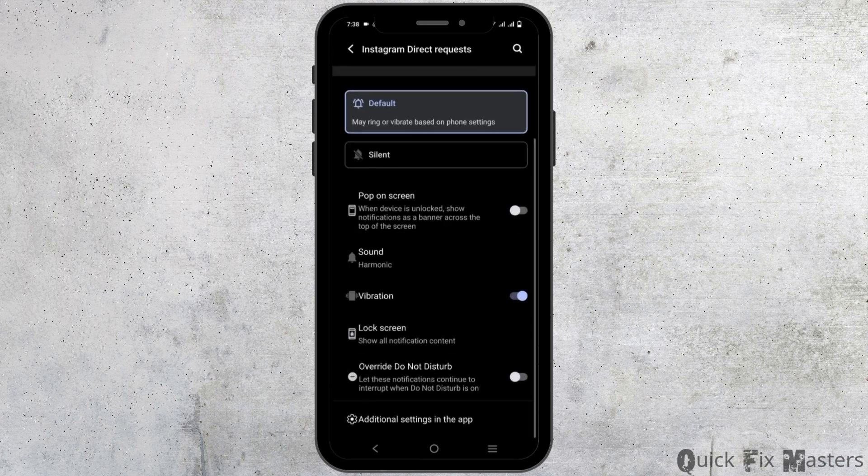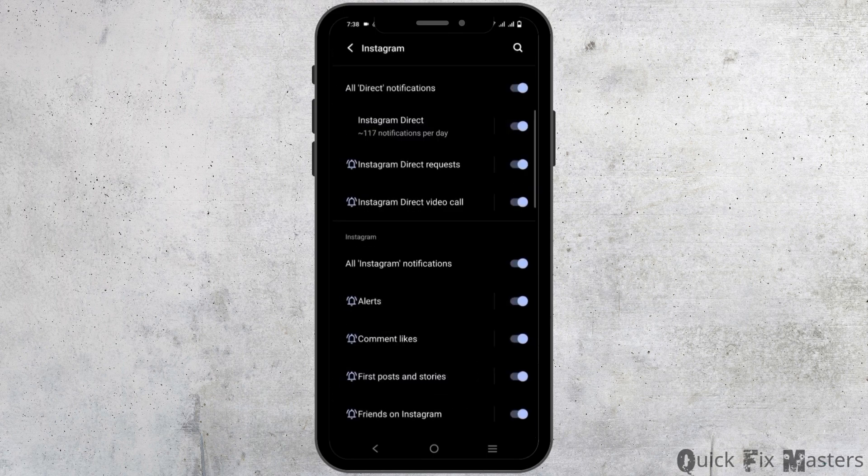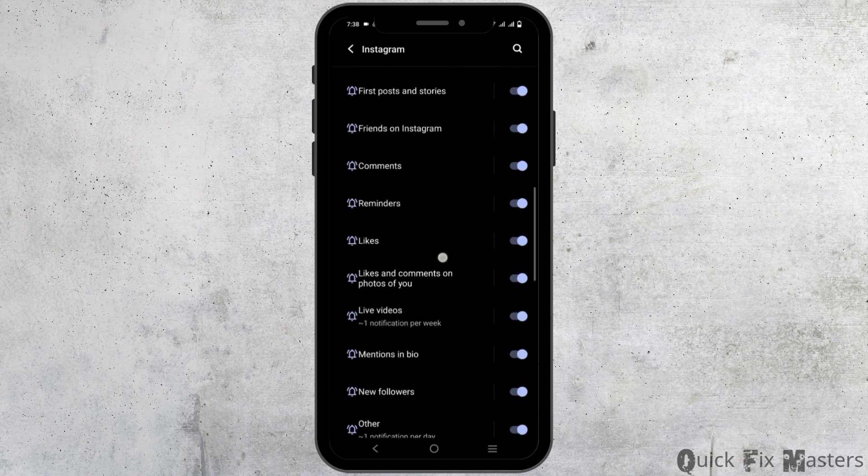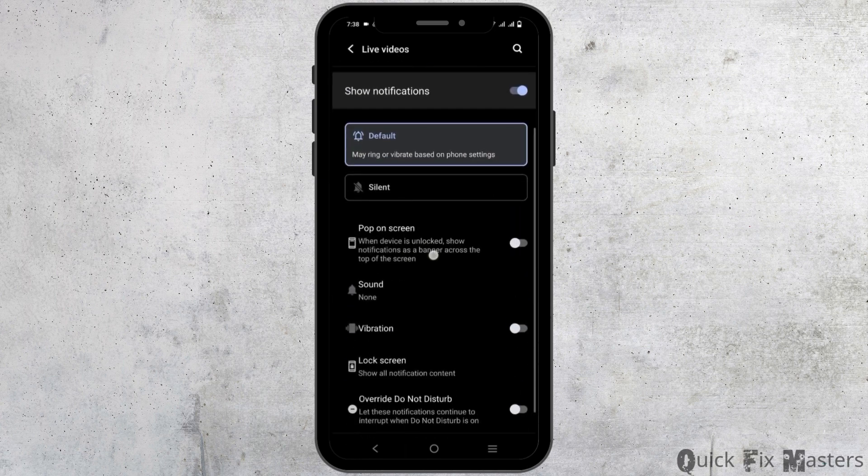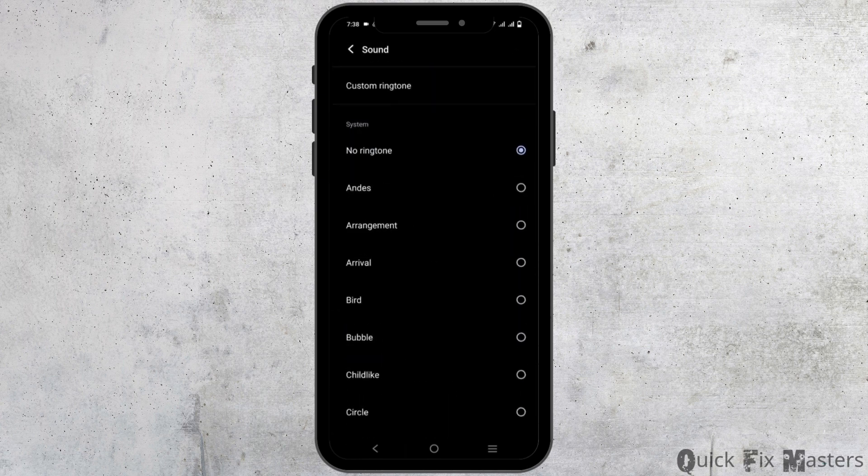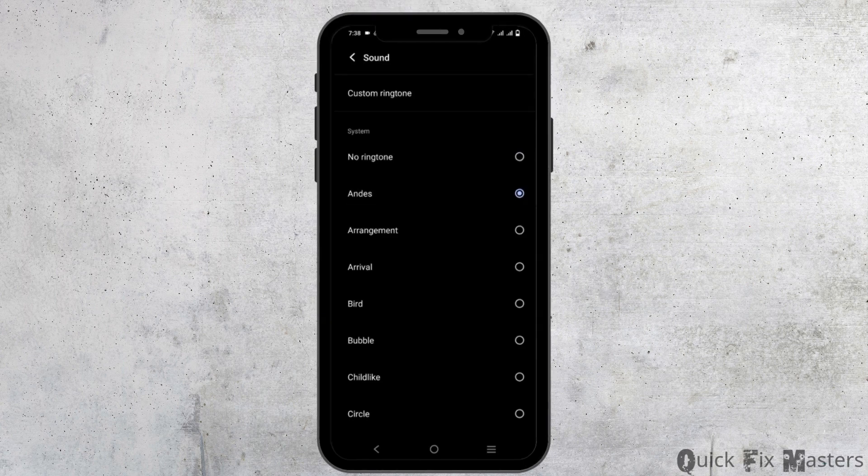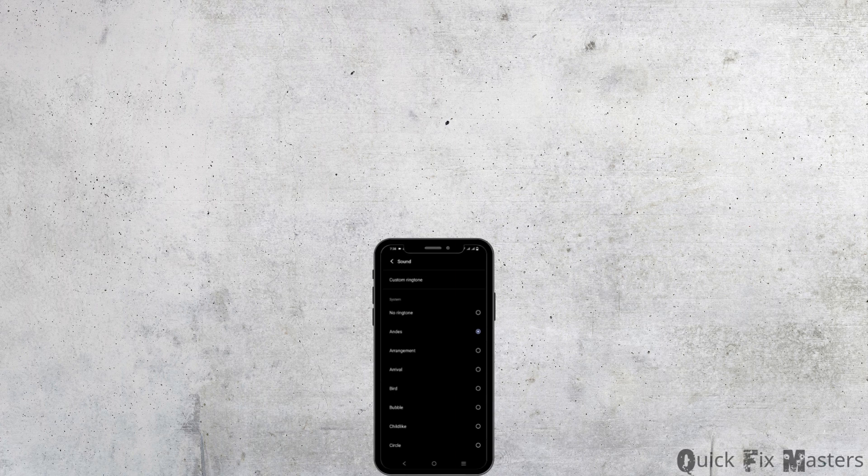You can now go to the next feature which could be either live requests, messages, friends on Instagram, or any other. Tap on it, follow the same steps, go to sound and select the music. This is how you can change Instagram's notification sound.